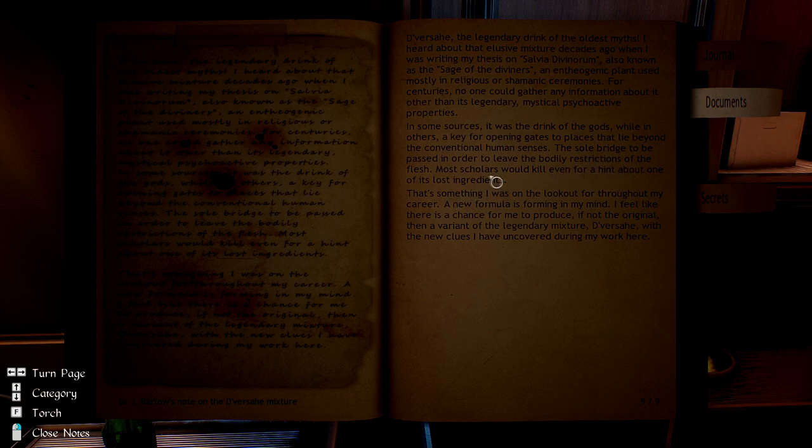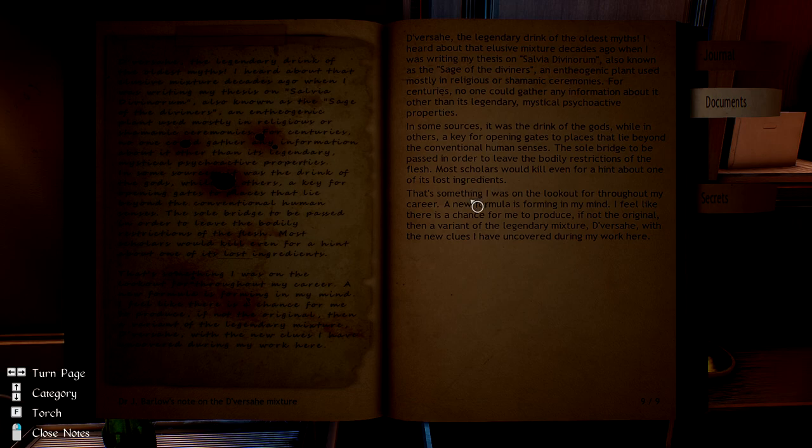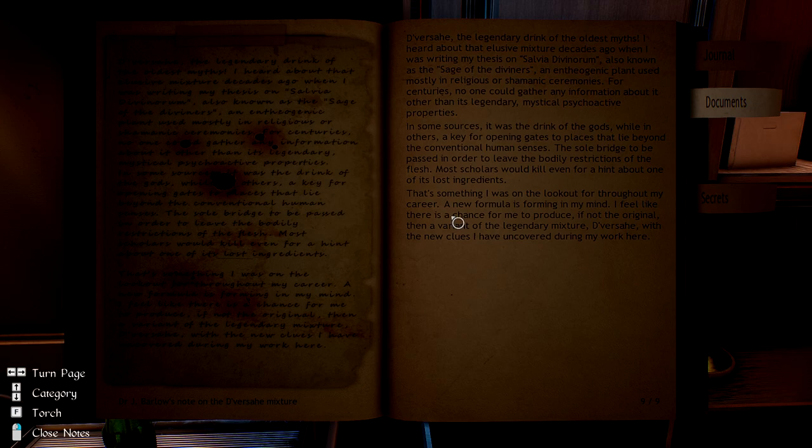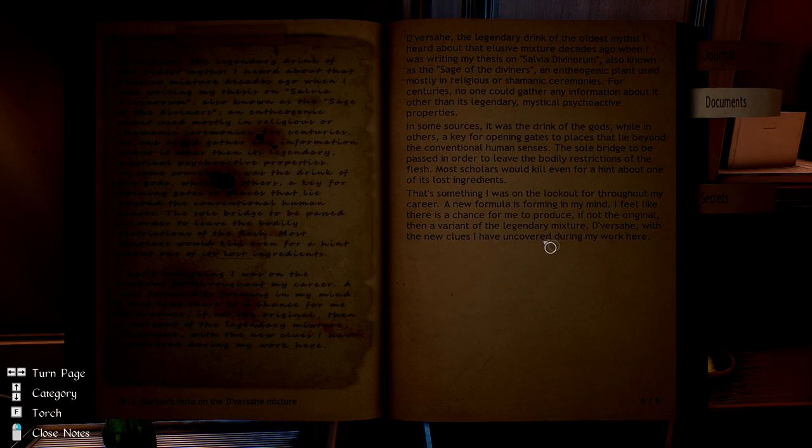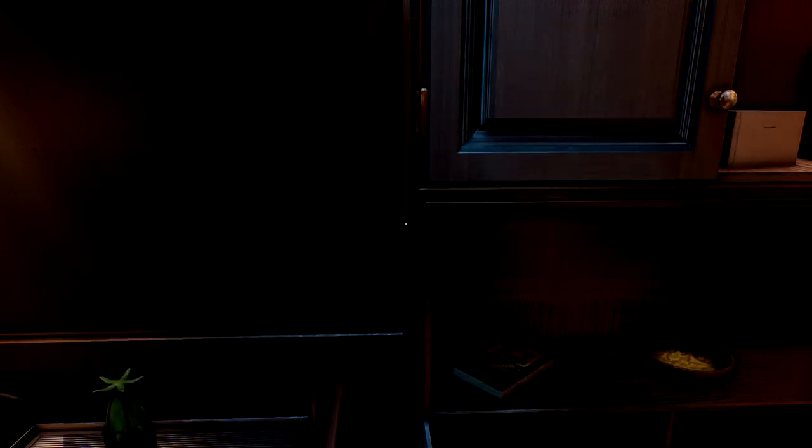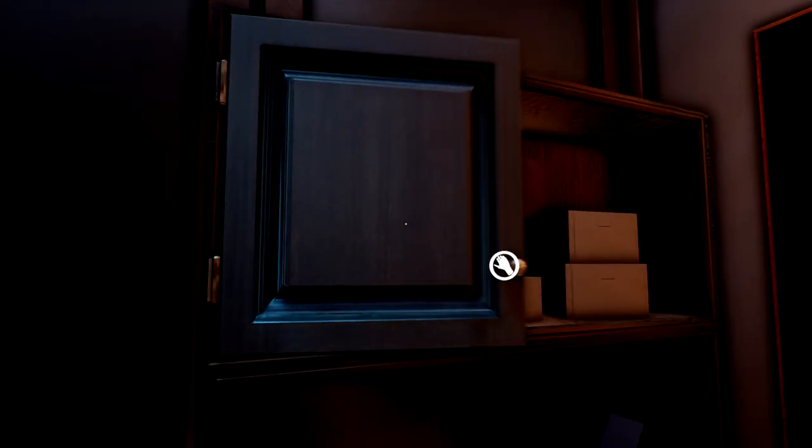Most scholars would kill even for a hint about one of its long-lost ingredients. That's something I was on the lookout for throughout my career. A new formula is forming in my mind. I feel like there's a chance for me to produce, if not the original, then a variant of the legendary mixture Dervashay with new clues I've uncovered during my work here. Interesting.